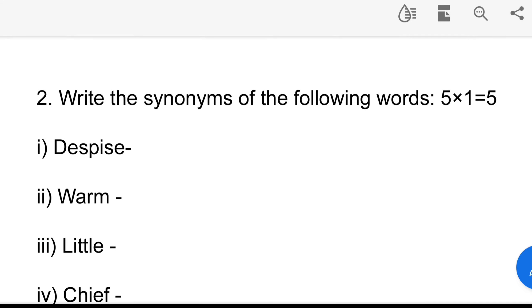Write the synonyms of the following words. A synonym means a word with a similar meaning — a nature word with a similar meaning by synonym.